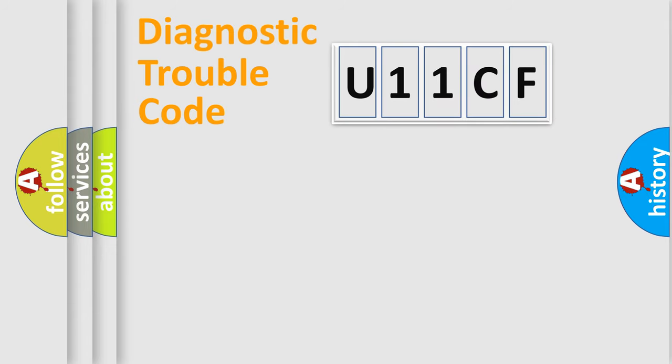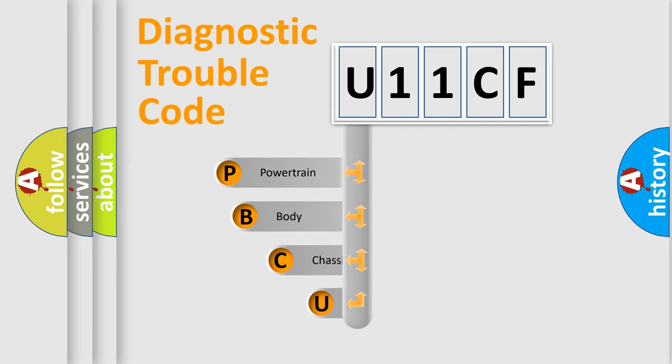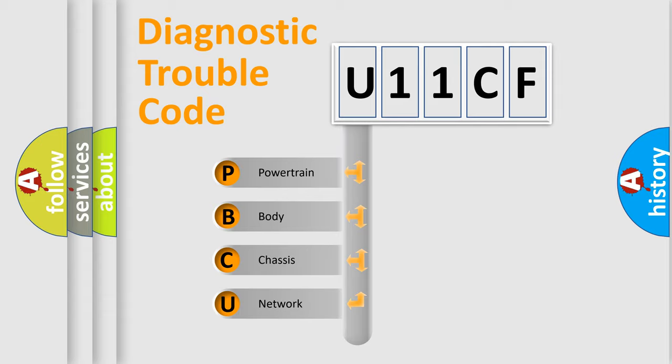First, let's look at the history of diagnostic fault code composition according to the OBD2 protocol, which is unified for all automakers since 2000. We divide the electric system of automobile into four basic units.